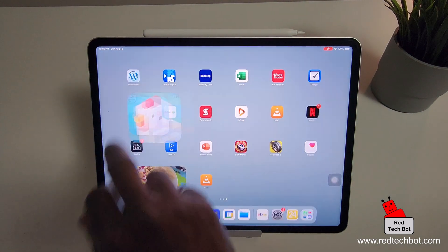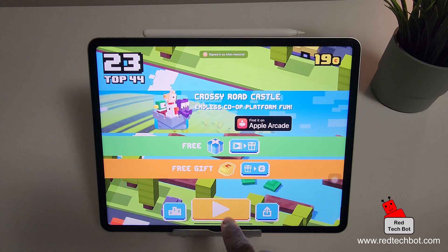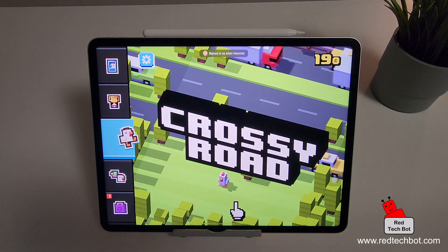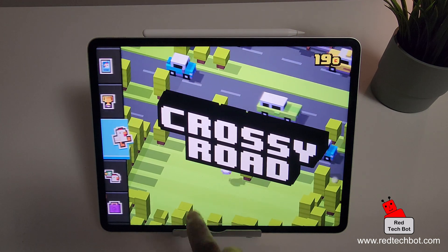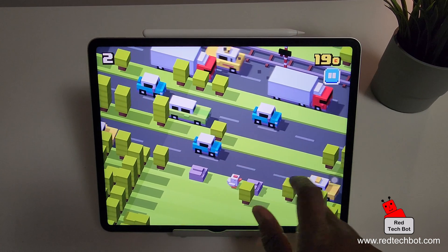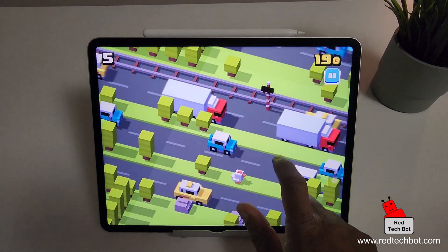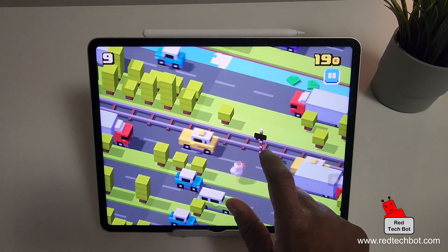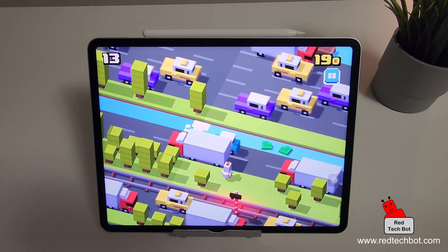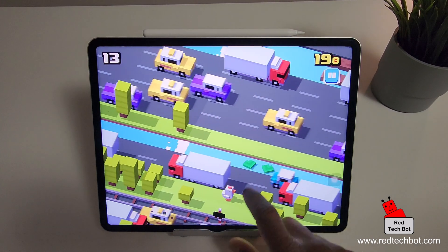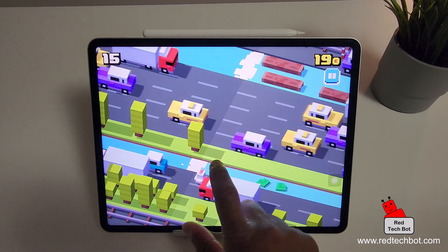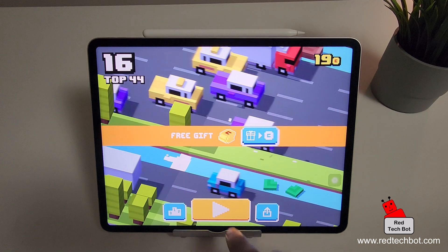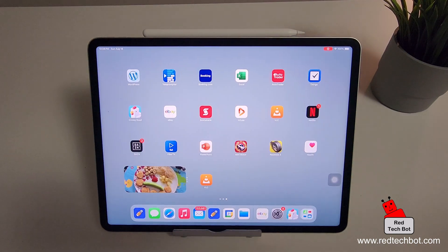Let's open a game here. Crossy Road. That's a really cool game. All right. So I'm out of there.